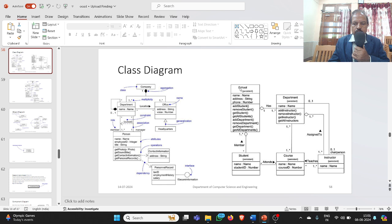For a school, the name of the class is School. The attributes are name, address, and phone number. For the data type, name is of type name, address is string, and phone is number. Similarly, for operations there are add students, remove students, get students, and so on.